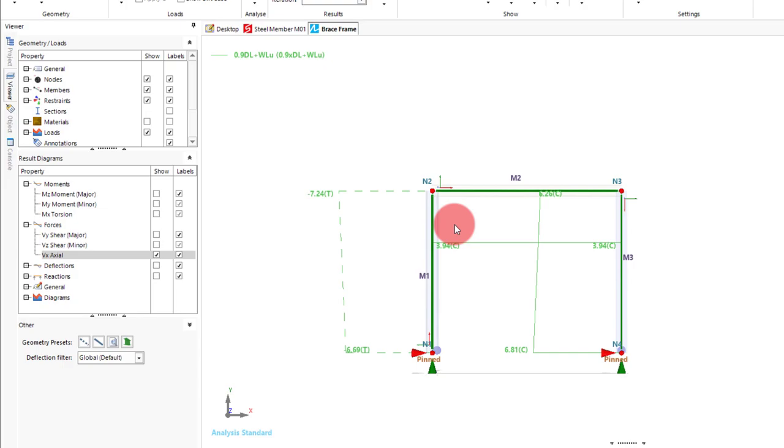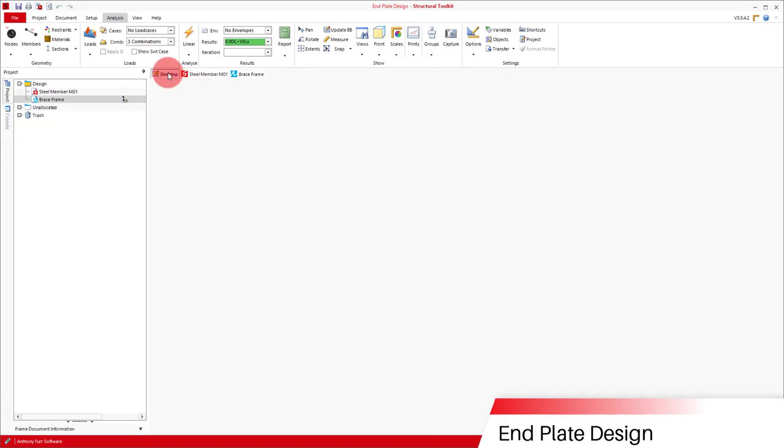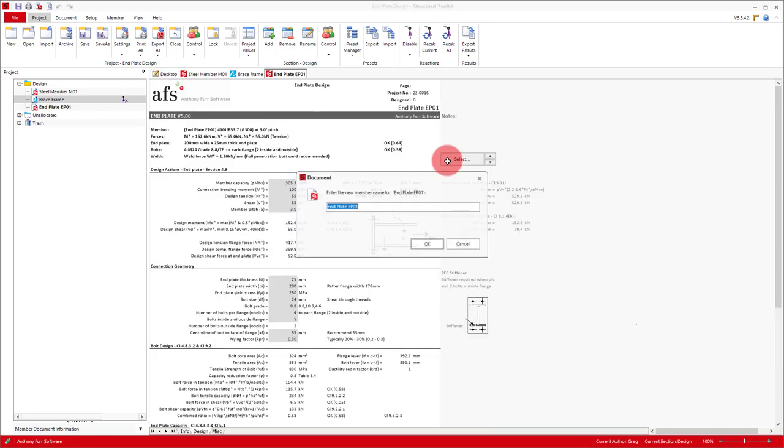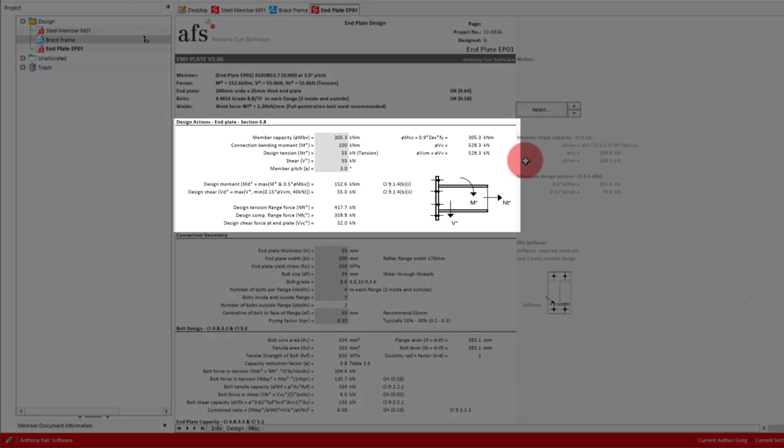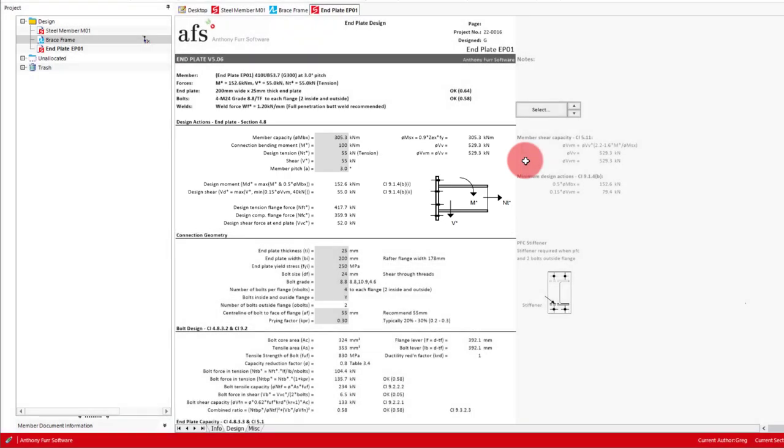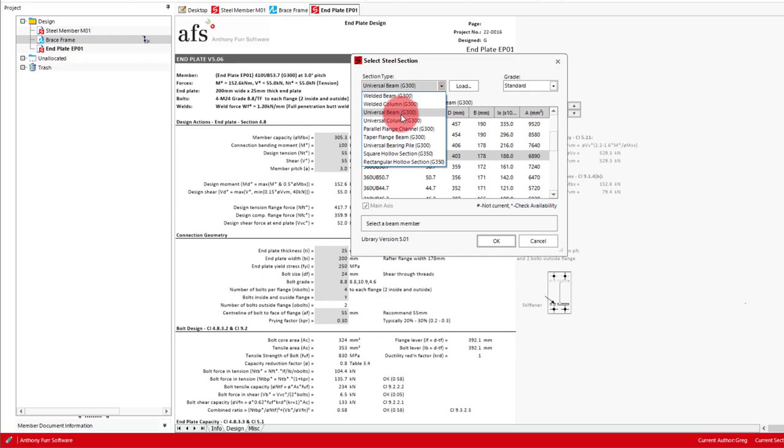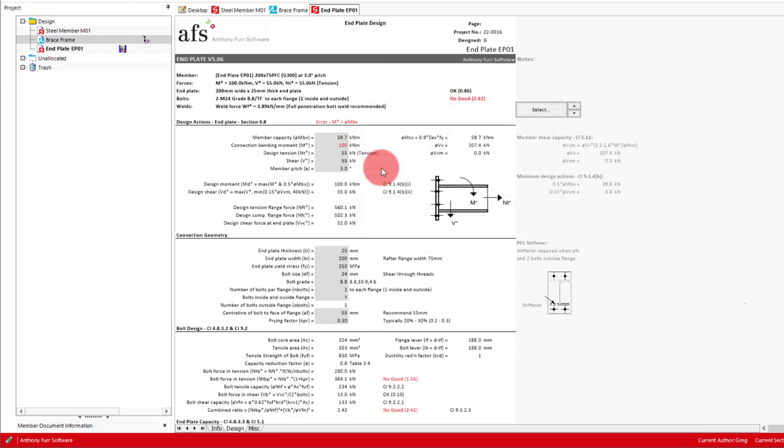So moving on to the end plate module, we'll first open up one from the desktop. For this module, we'll start with our forces. But we will also need to specify the moment capacity of our beam, being the member that is welded to the end plate. The default value here is the MSX of the selected section. So if we choose our PFC, we can see an MSX value of 59.7 kilonewton meters.